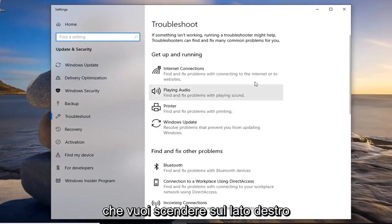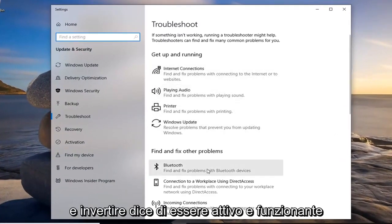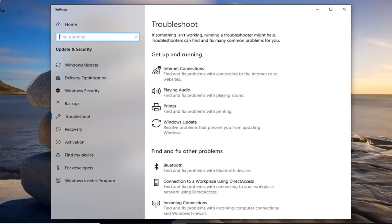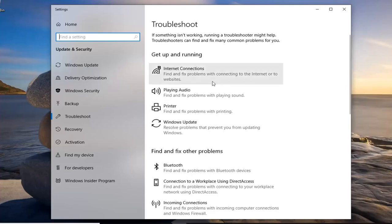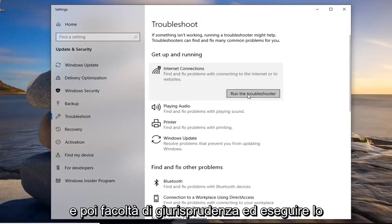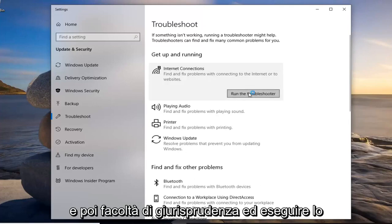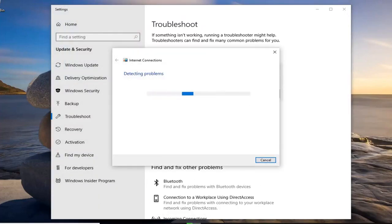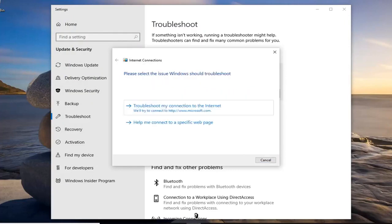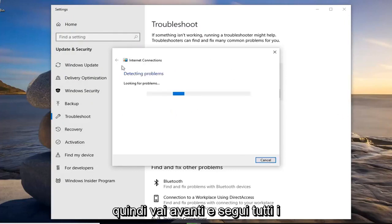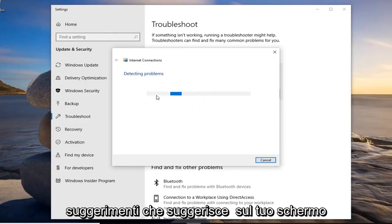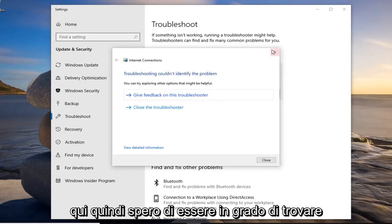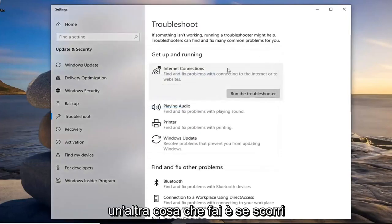You want to go down on the right side and where it says get up and running, select internet connections. And then left click on run the troubleshooter. So go ahead and just walk through any prompts that it suggests on your screen here so hopefully you'll be able to find something.